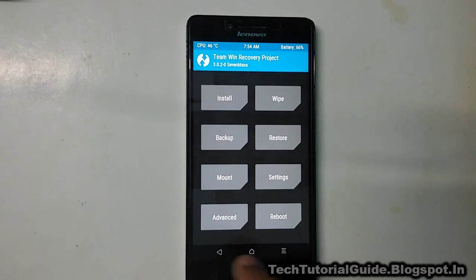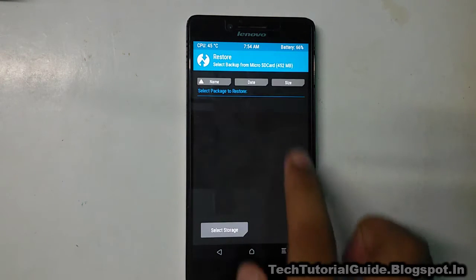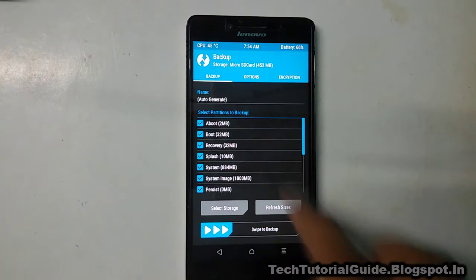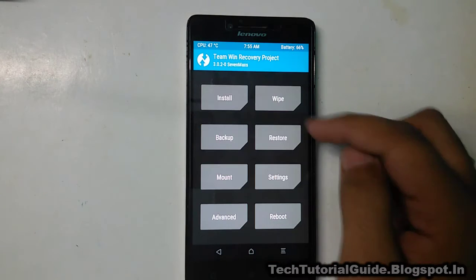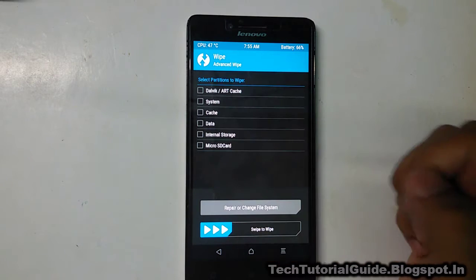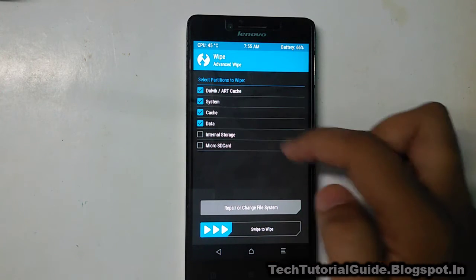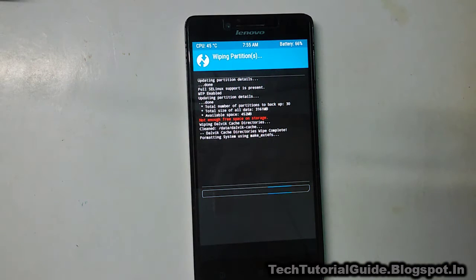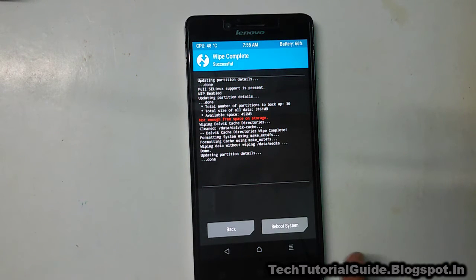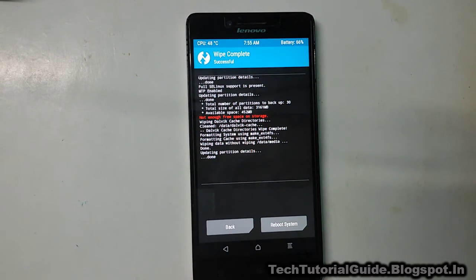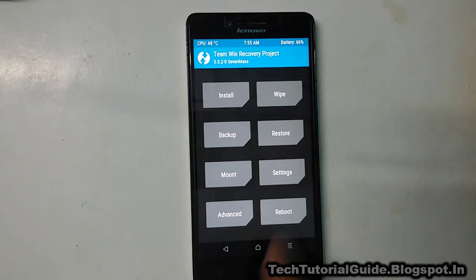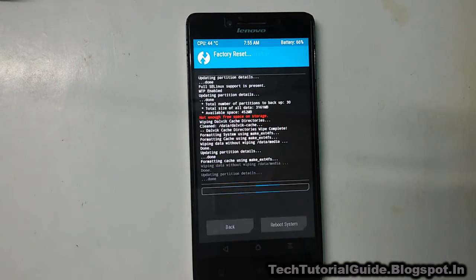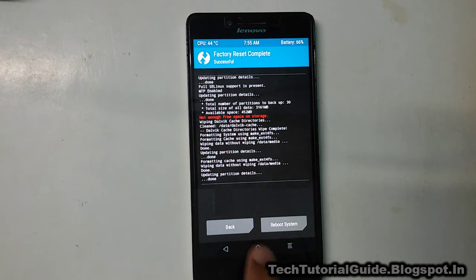After the backup, you need to wipe out the device. From the restore section you can also restore if needed. Go to the wipe section, select Advanced Wipe, select Dalvik cache, cache, system, and data — uncheck internal and external storage. Then swipe to wipe, go back, and select swipe to factory reset as well. Our device has now been successfully wiped.